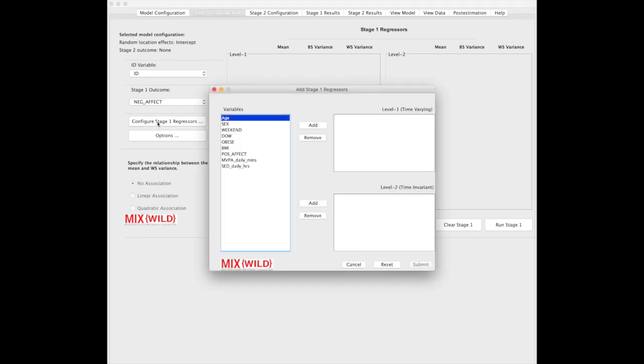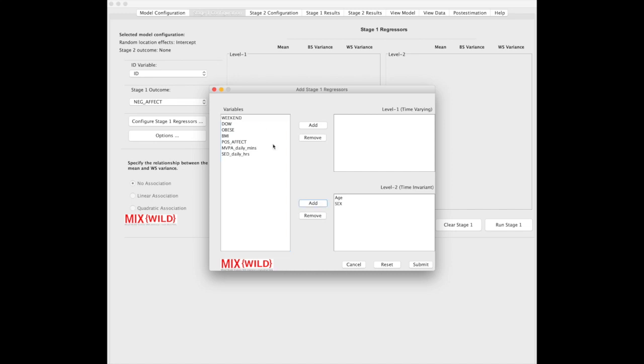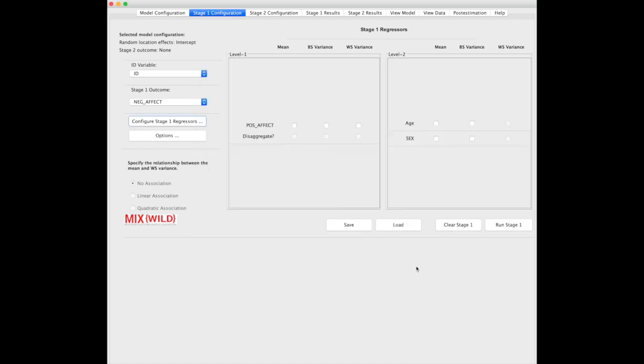Here, we can configure regressors, and this is similar to other statistical software, a very familiar workflow. We're going to add age and sex as our time-invariant covariates, and we're just going to look at positive affect as a time-variant covariate. When you do that, it brings it over to level 1 and level 2 as chosen.